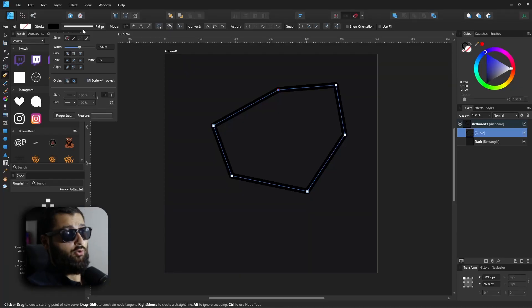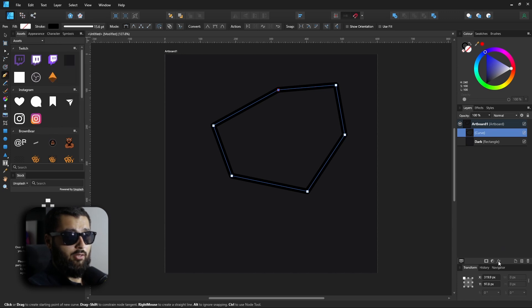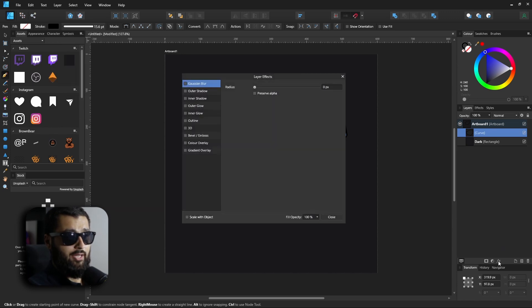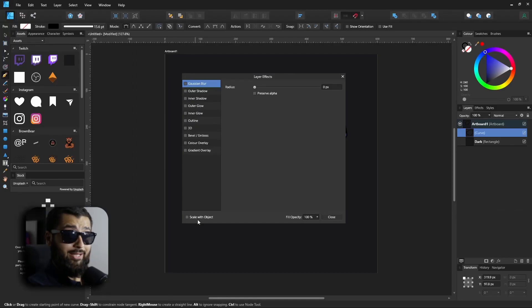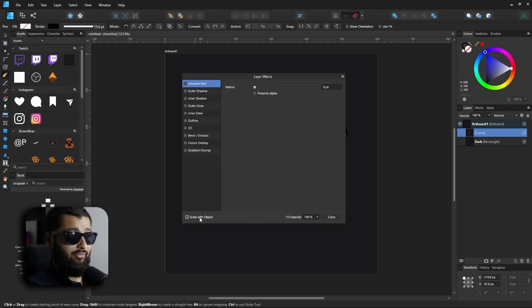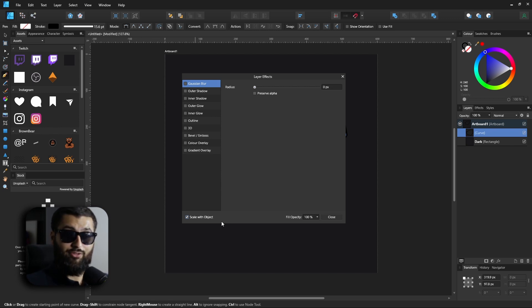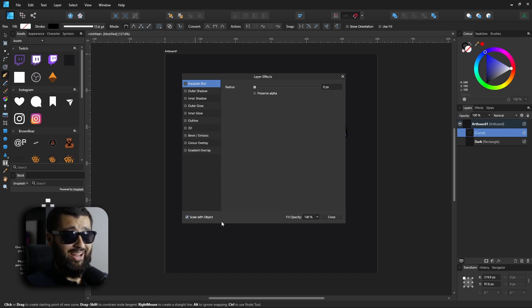The same goes with effects as well. Down here in the effects tab, you've got 'scale with object,' which again is by default turned off. If they could keep that turned on and you can turn it off if you don't need it, then that'd be great. But right now that's definitely missing.